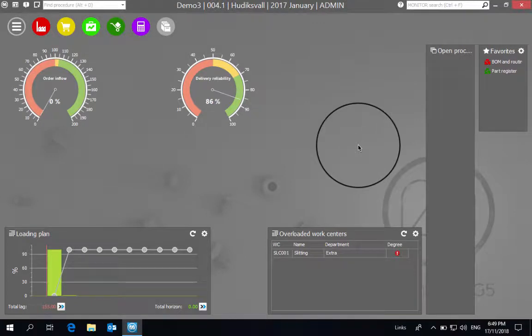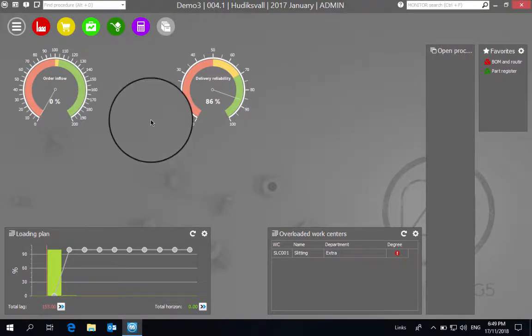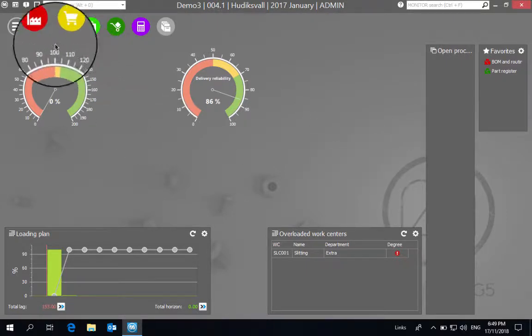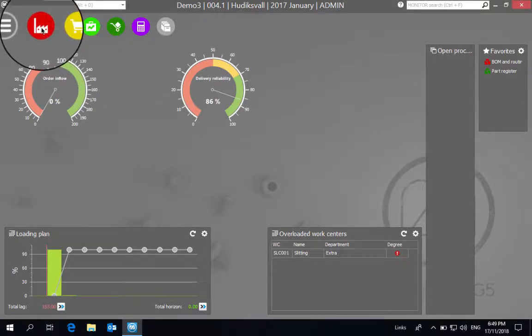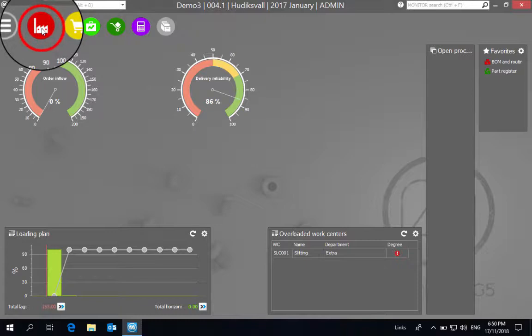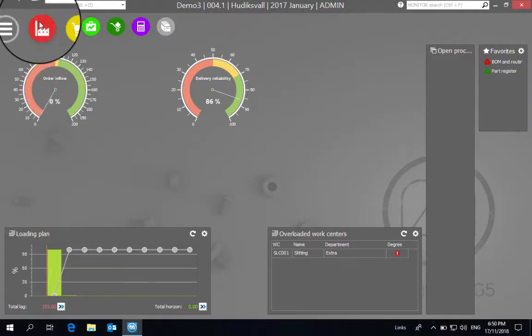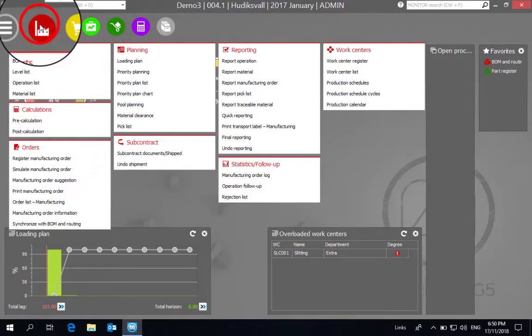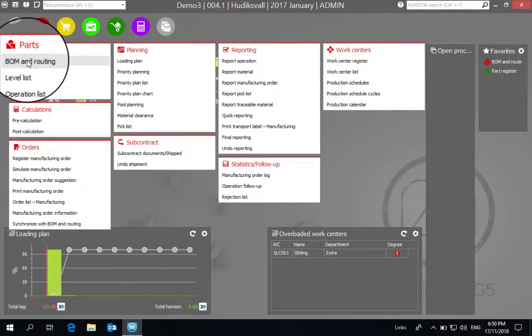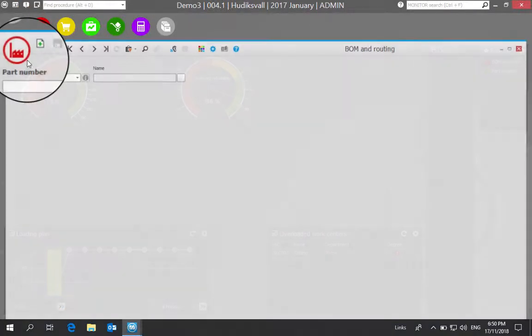Hi, in this video we will review how to use revision control to show different versions of the same product in a manufacturing order. So to start with, let's look into the manufacturing order itself, into the BOM and routing.